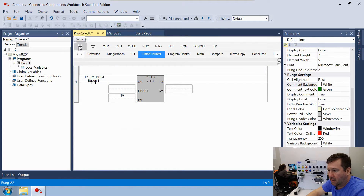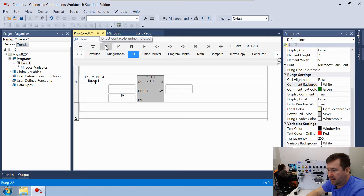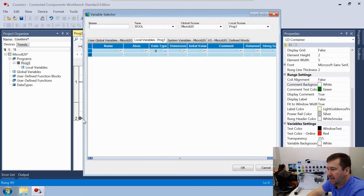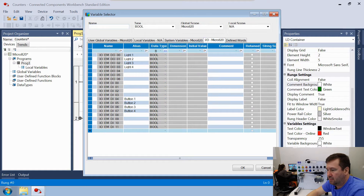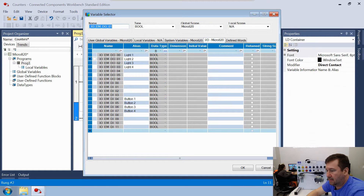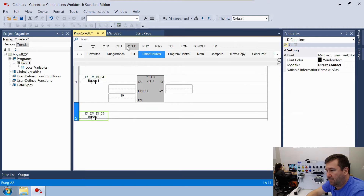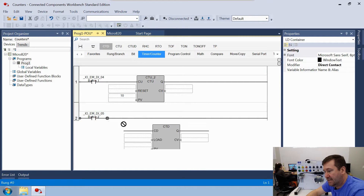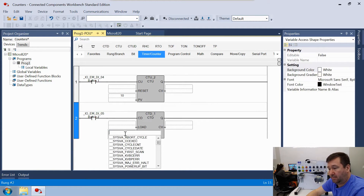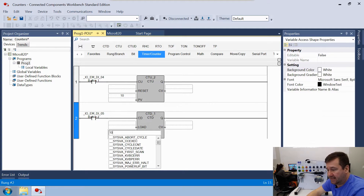Now let's add another rung, add a direct contact Examine If Closed, and this time we're going to select Button 2. Then go to the Timer/Counter tab, use the CTD counter — the count-down counter — and set its preset value to 10 as well.